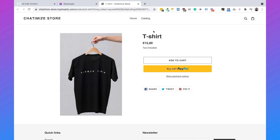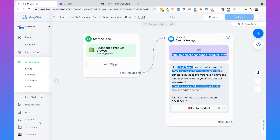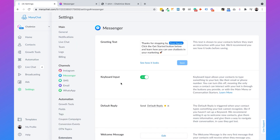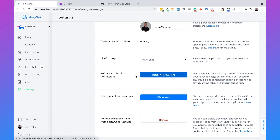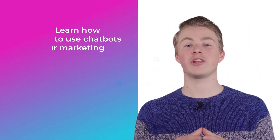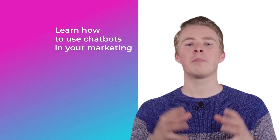That is how you create a Shopify abandoned browse reminder in Facebook Messenger using a ManyChat chatbot. Another thing you could do is add a second reminder, but in general I do not recommend this because your audience could see it as being too pushy. Also, it could be the case that ManyChat is not sending the reminder — if that's the case, just go to settings, then choose messenger, scroll down and click on refresh permissions. That will probably solve your problem. If you have any questions about using ManyChat and Shopify together, please let me know in the comments and I will reply as soon as possible. If you want more videos on how you can use chatbots in your marketing, please subscribe to my channel and click the like button below.